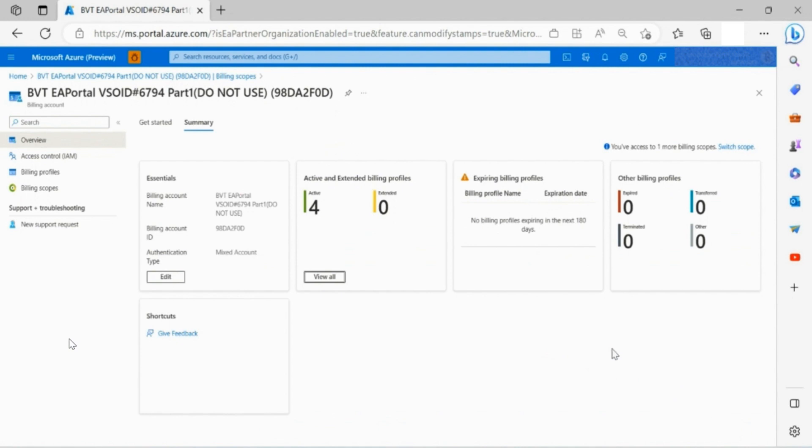You are also able to take action against a list of upcoming renewals or enrollments which are about to expire in 180 days.